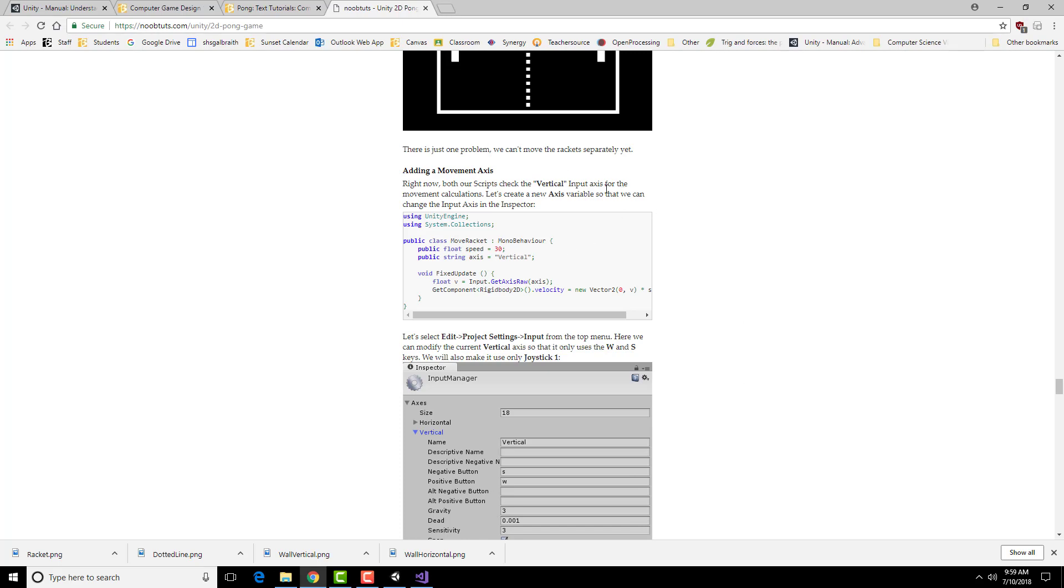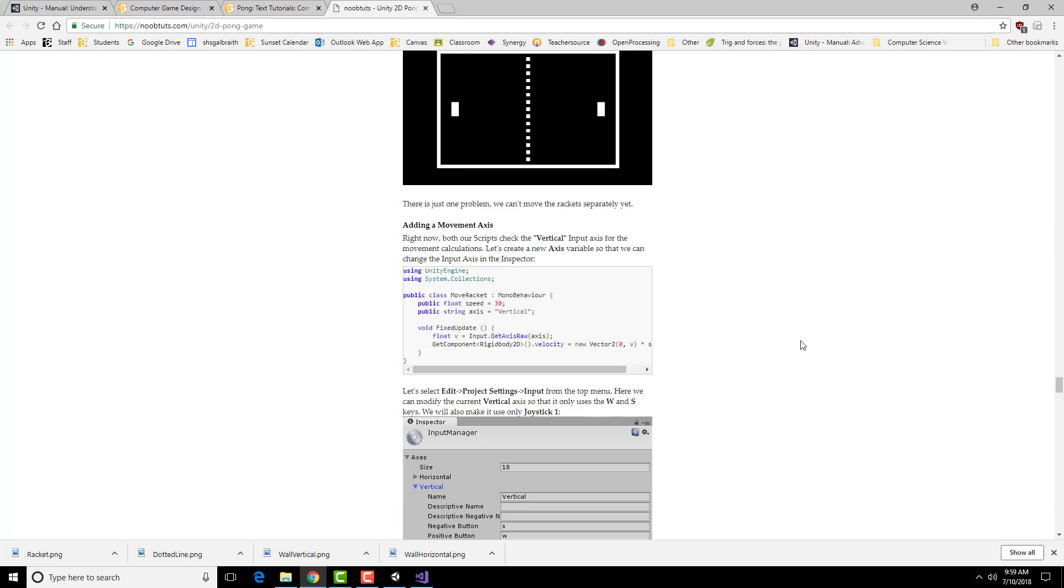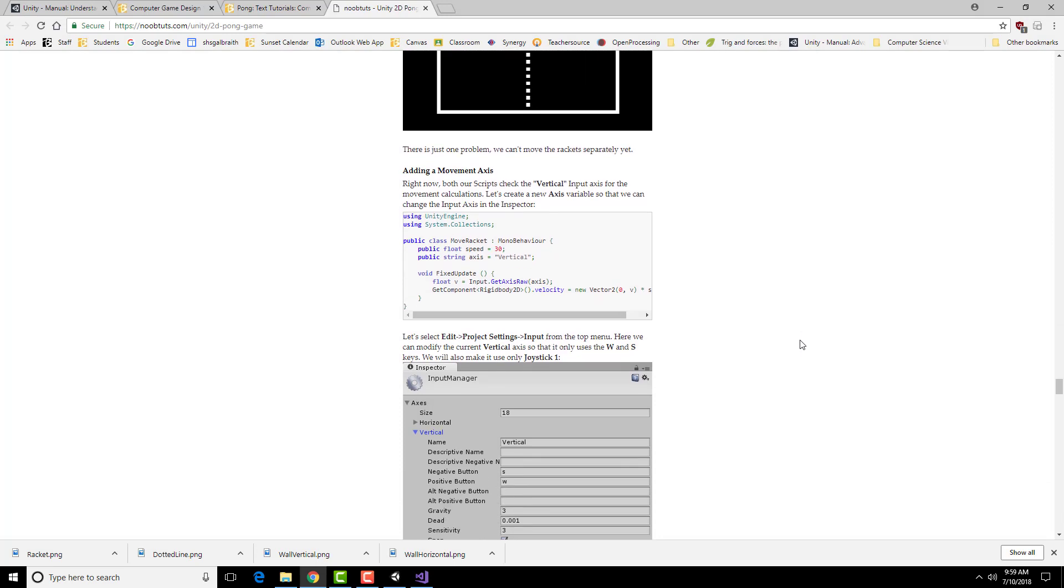Next we need to change it so that instead of moving both of the rackets, we can just move one at a time. We're going to create another variable that's going to keep track of which one of the things counts as up and down.